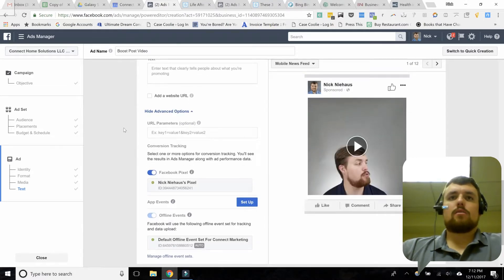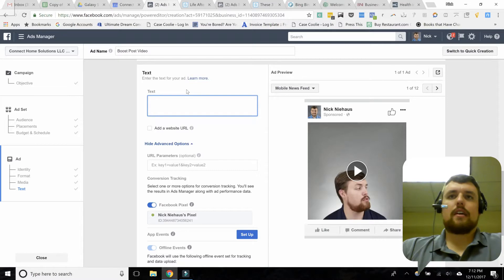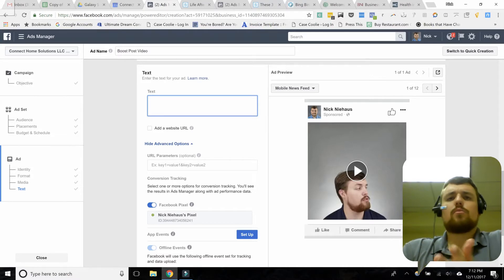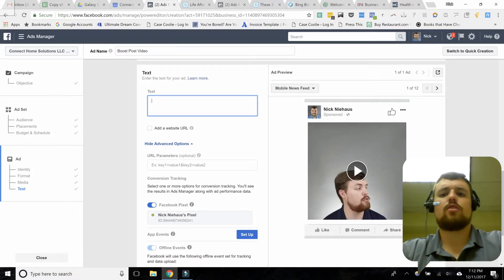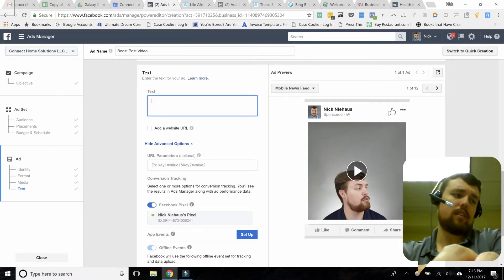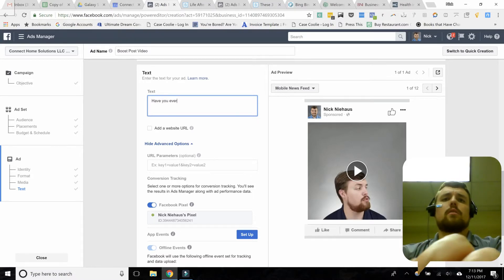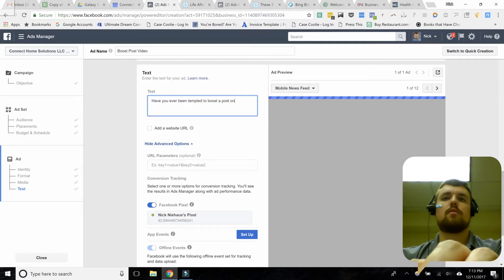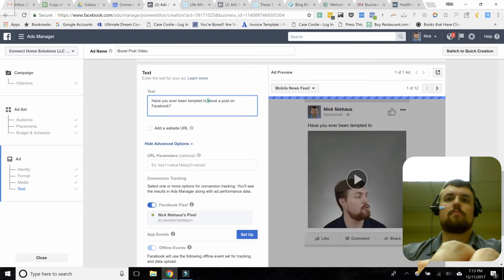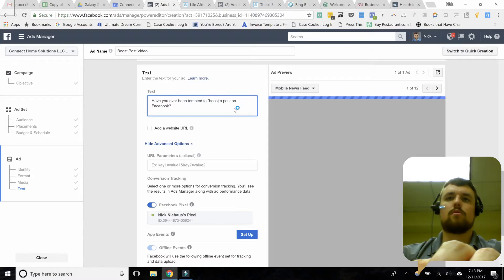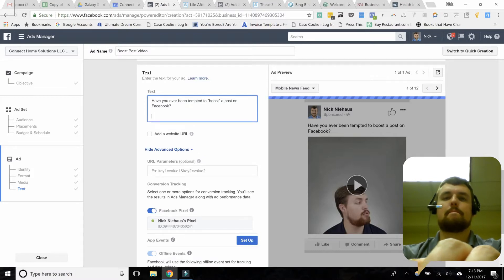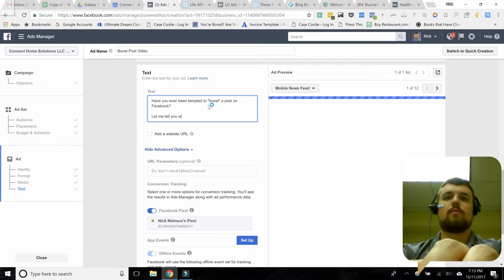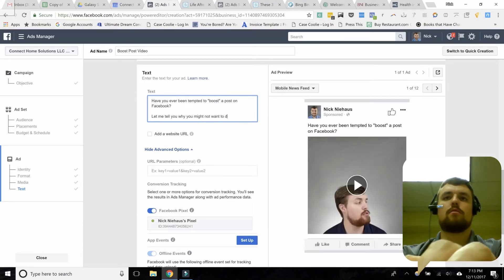Now we come down here to select what we want the ad to say. This text box is the text that shows up right above the video itself. Think about what you want to say to catch someone's attention. You probably don't want a ton of copy, but it's usually a good idea to have some. Our video is about boosting posts, so we might ask: 'Have you ever been tempted to boost a post on Facebook? Let me tell you why you might not want to do that.'